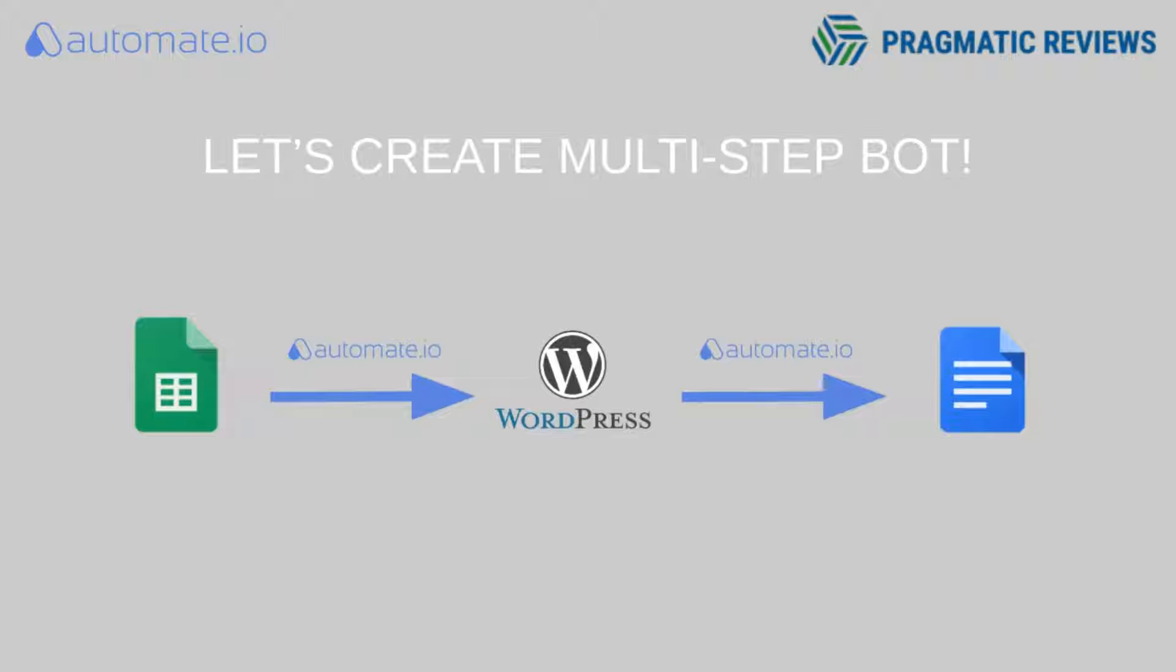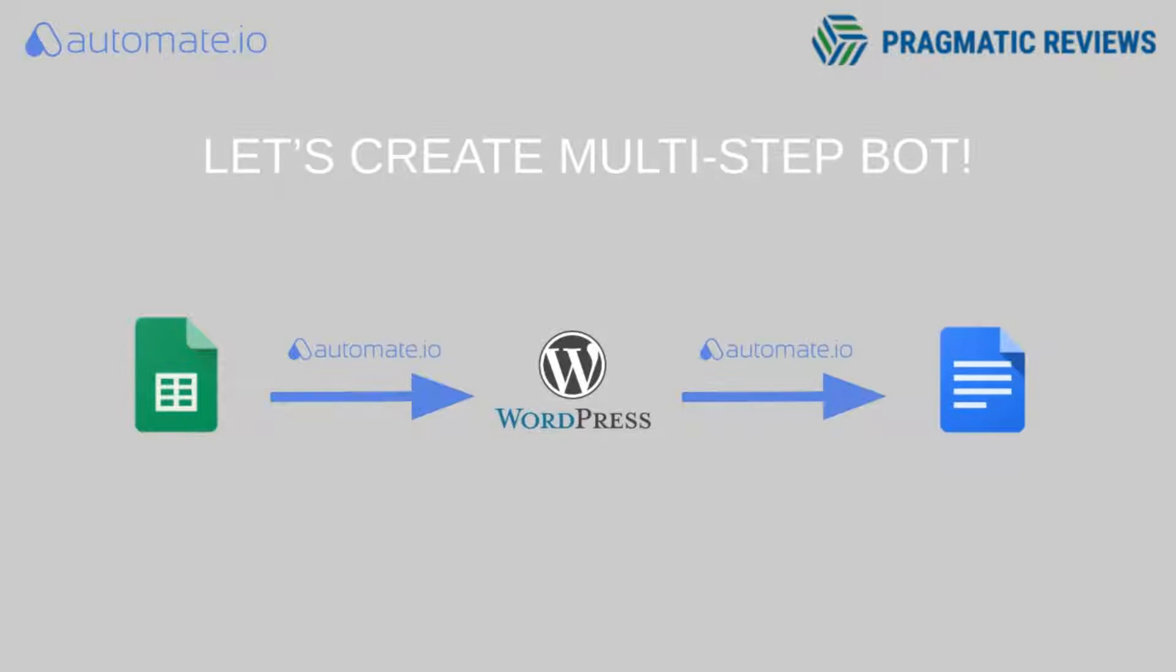In this video I'm going to show you a multi-step bot where every time that we create a new row in a Google spreadsheet, we are going to create a new post in WordPress and after that we are going to create a new Google Doc in a Google Drive folder.